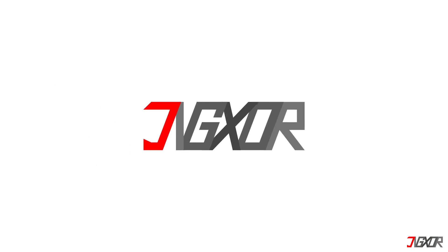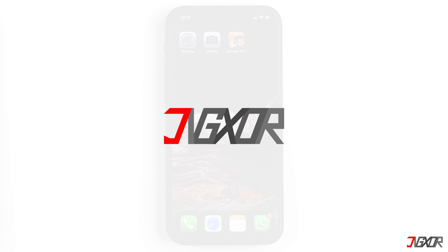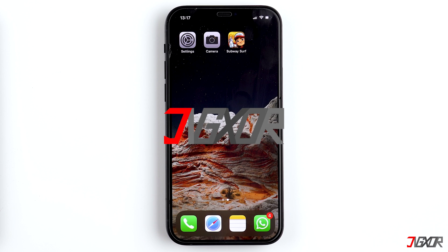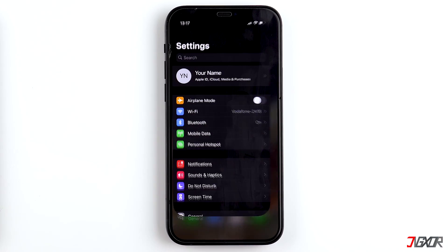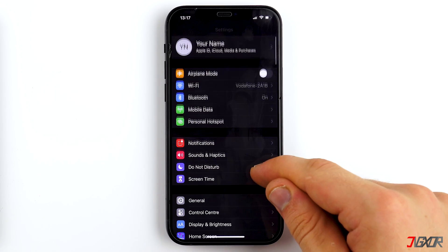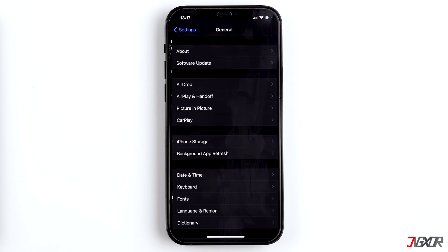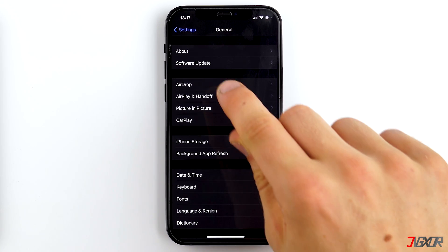Note that you need at least iOS 14 for this method to work. If you don't know which version you have, find out on your iPhone under Settings, General, and then Software Update.